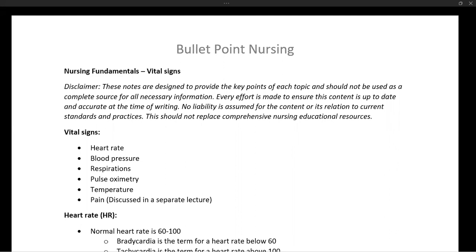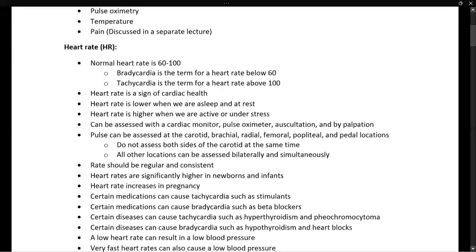Our vital signs tell us how our body is doing on a very foundational level. The commonly accepted vital signs are heart rate, blood pressure, respiratory rate, pulse oximetry, temperature, and pain. We will discuss the first five of these, and pain we will discuss in a separate lecture.